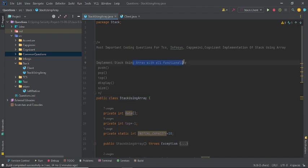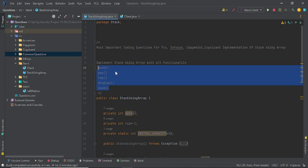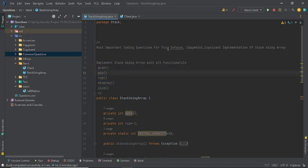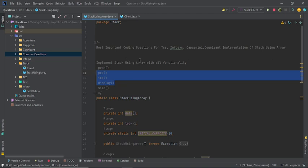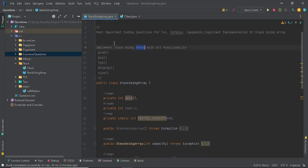You have to implement a stack using an array and implement all its functionality. If you are appearing for an interview or preparing for any company like TCS, Infosys, Capgemini, it doesn't matter — this question is very important. We have a predefined class in Java for a stack, but they don't want you to use it. You have to use an array. An array is a homogeneous, fixed data type, and a stack follows a LIFO property.